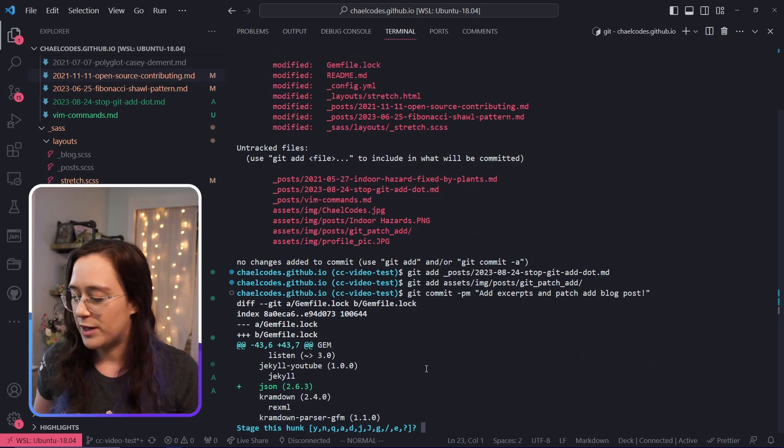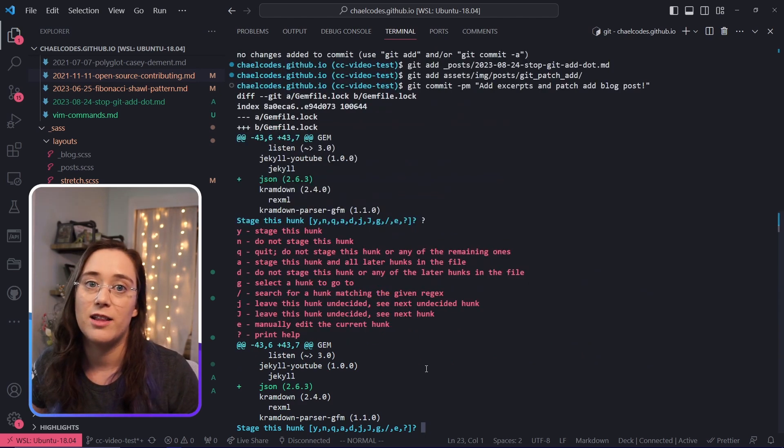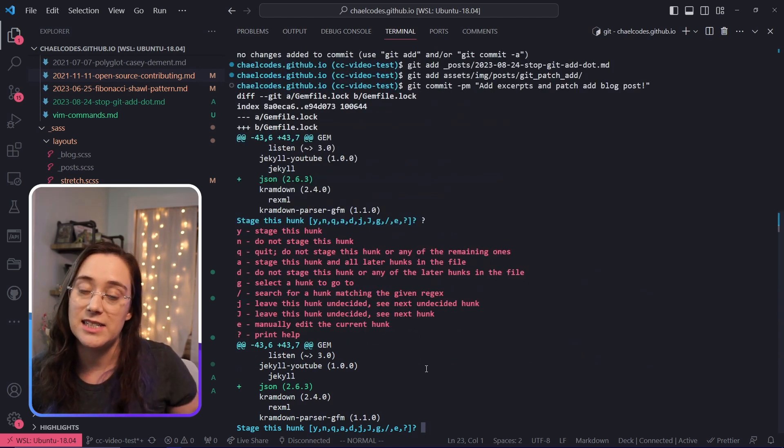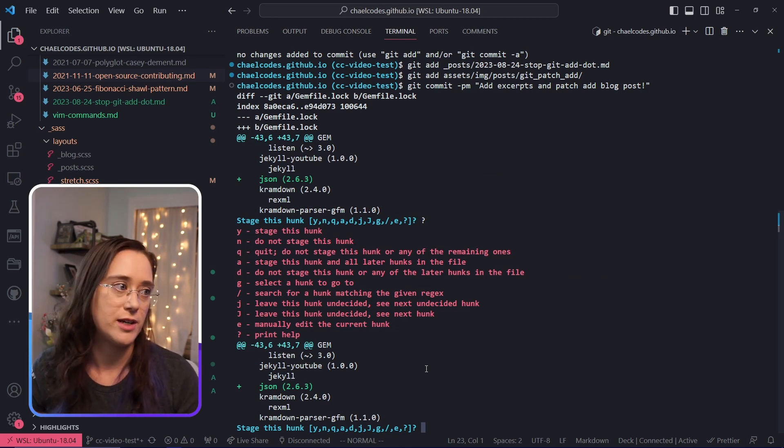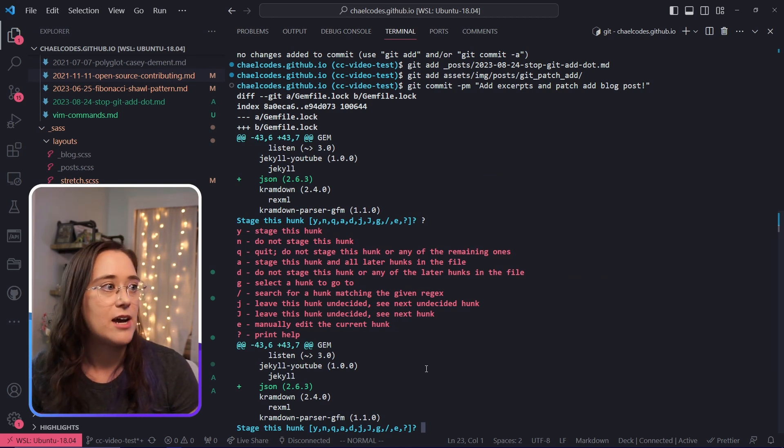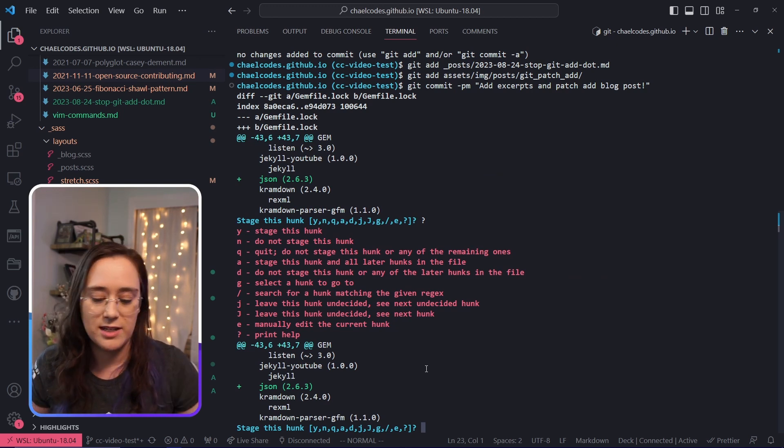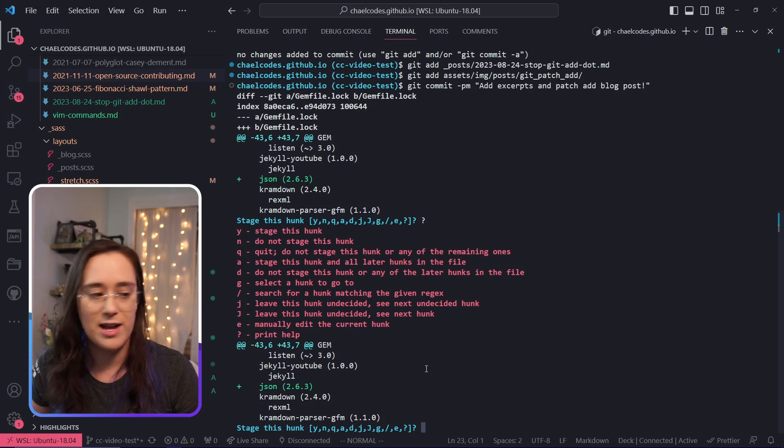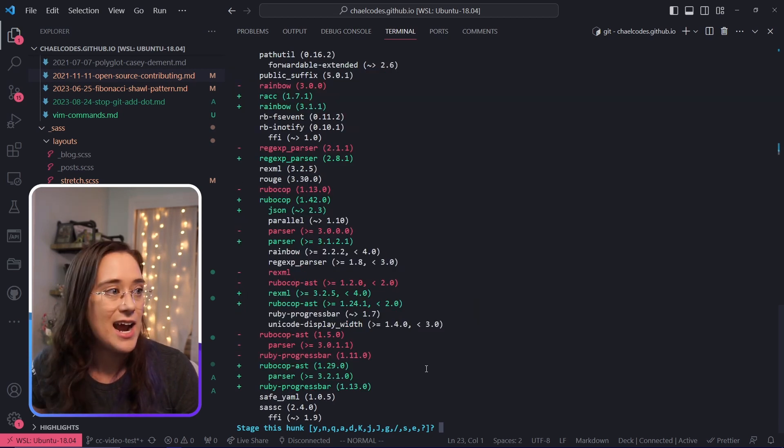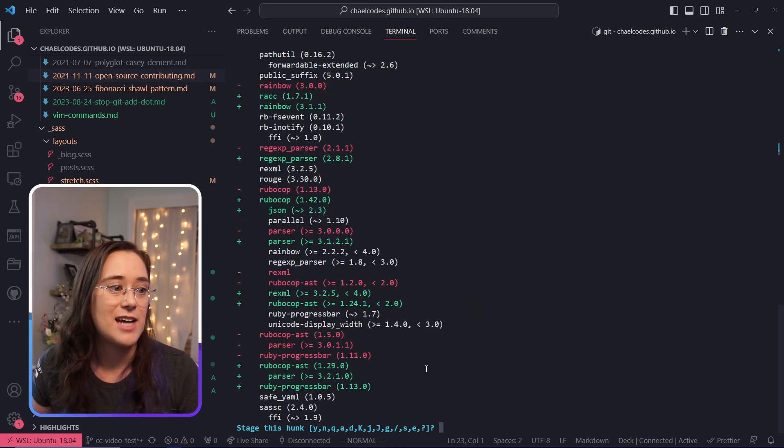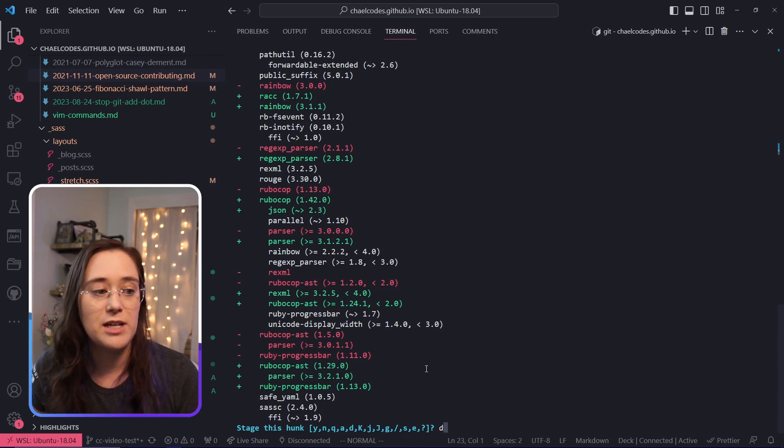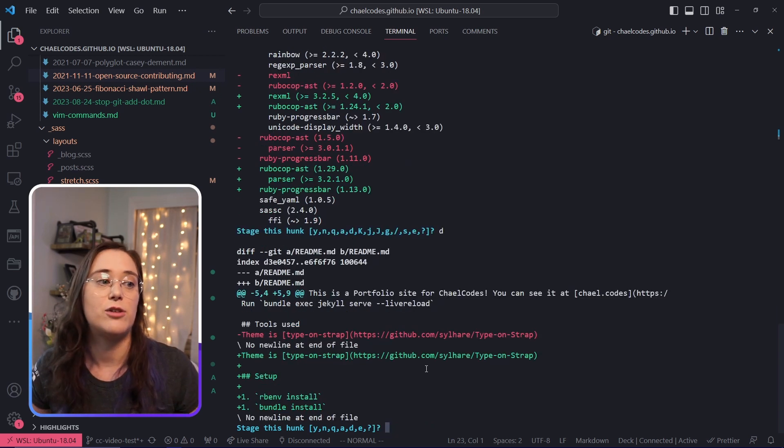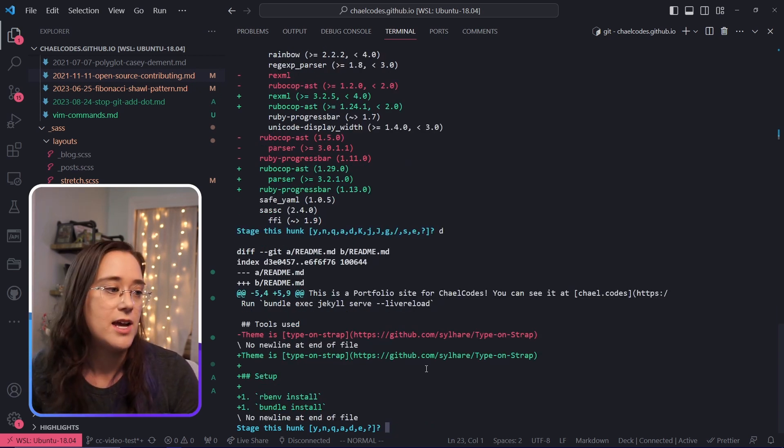And then we're going to go through here and look at all of these hunks and decide whether or not we want to add them to our commit. In this case, we've got this JSON that's in our gem file. I'm going to say no to that one because I don't want that. And in fact, I don't want anything from this file, so I'm going to use d to say don't ask me about anything else from this file.